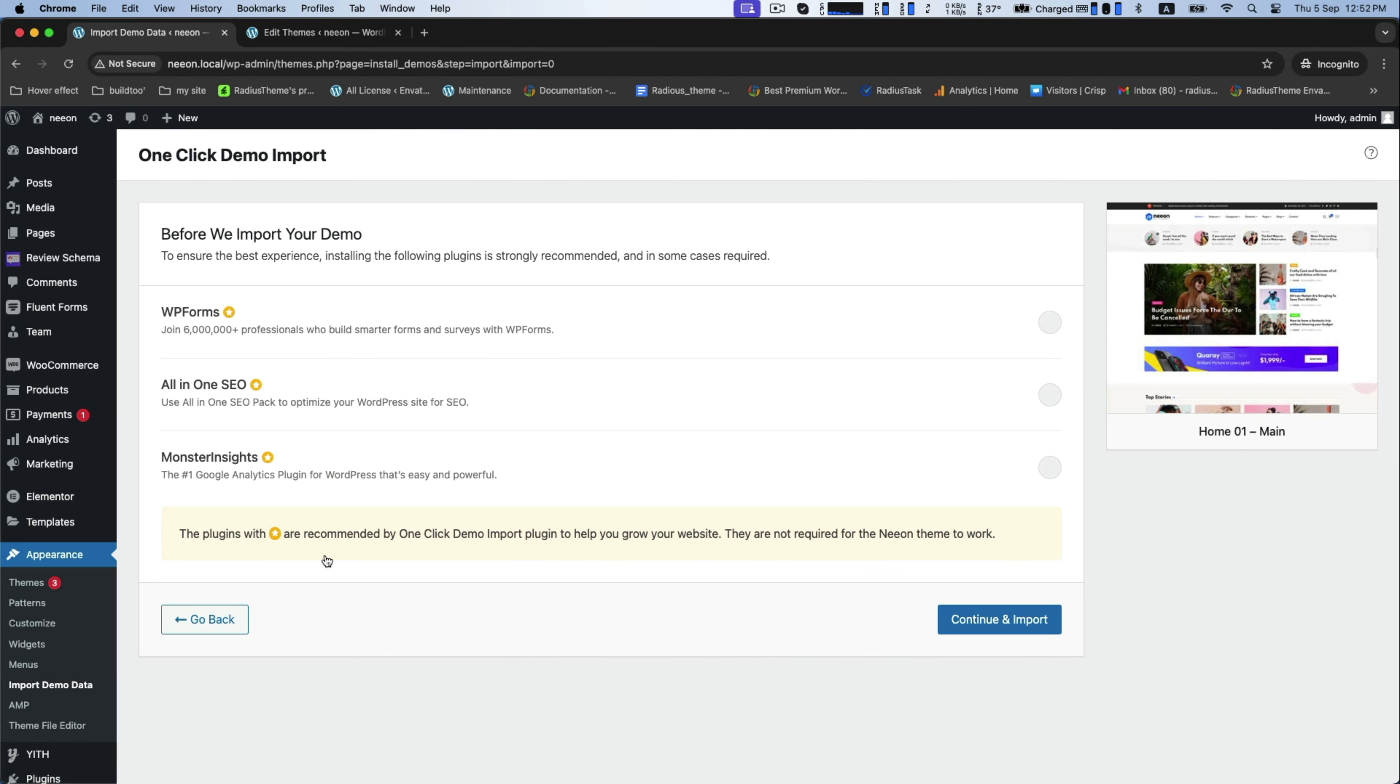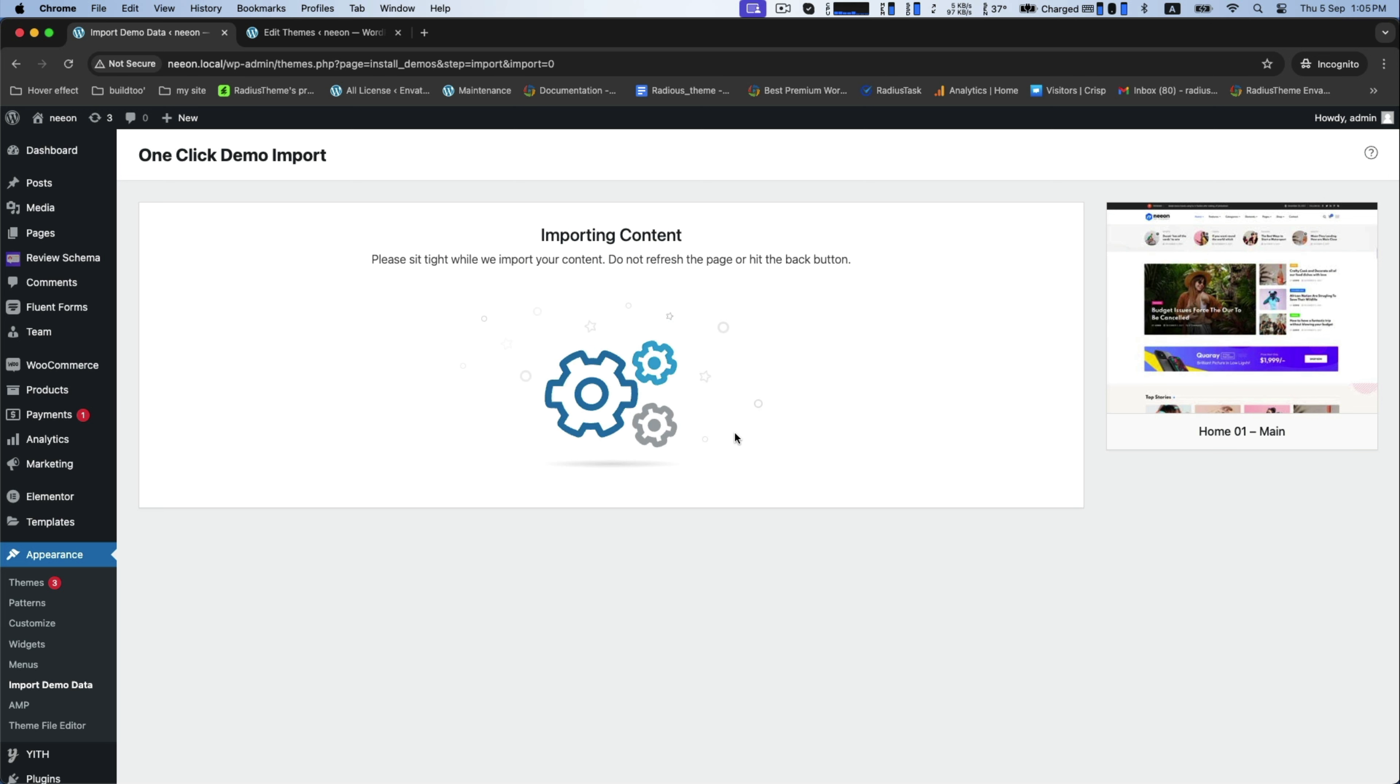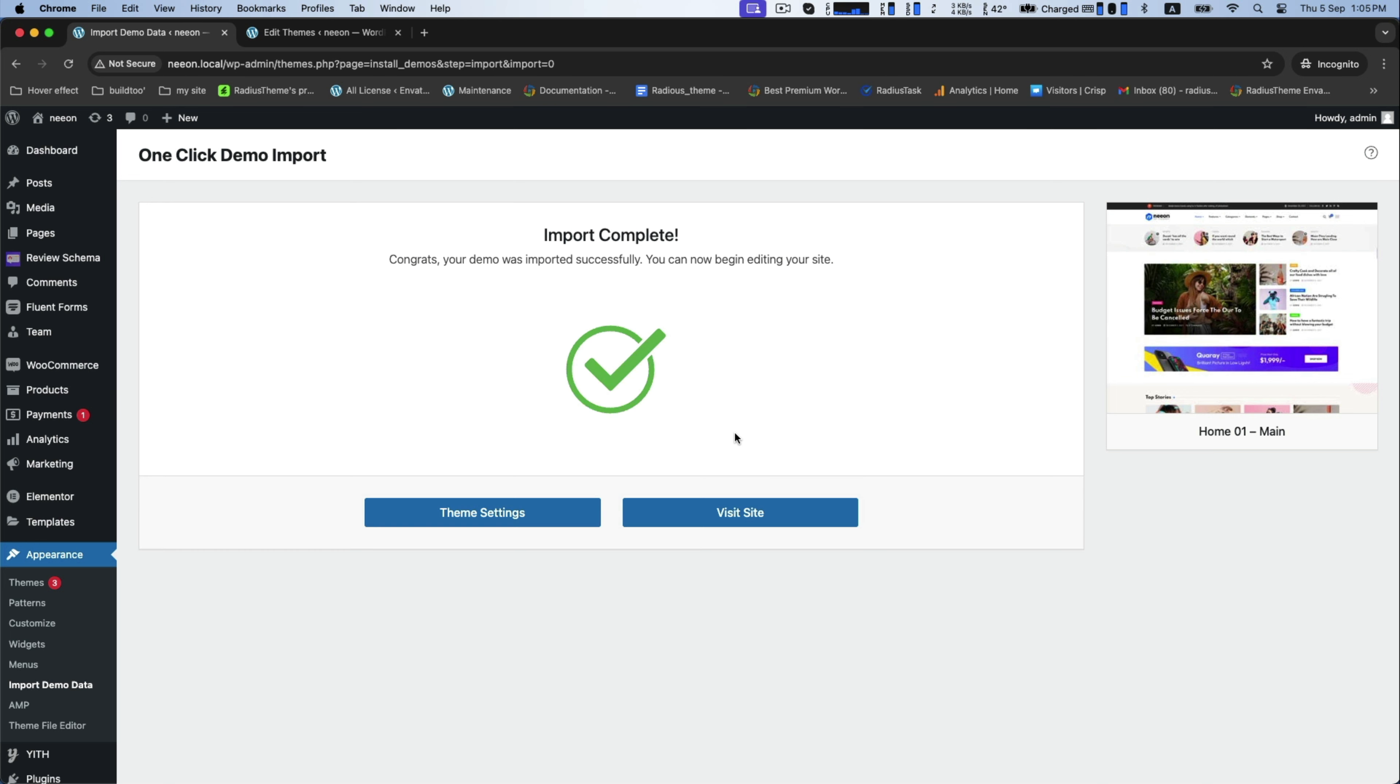Click to continue and import content. Take a few minutes to complete. Now, click Visit Site to view.